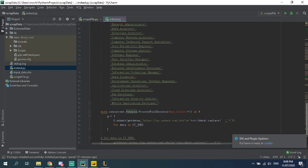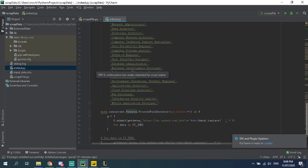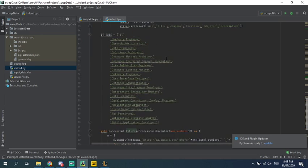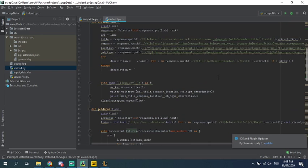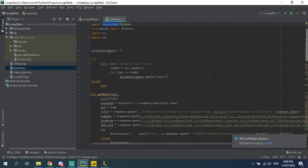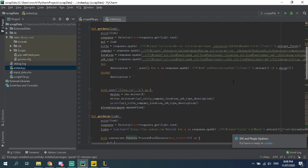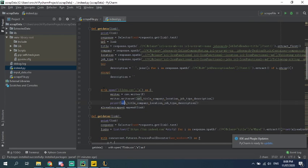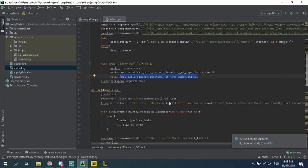And after I get this, it will extract a few different parameters like job description and location and the company job type description and URL. So it will extract all those properties of the job.